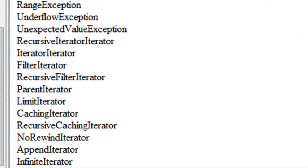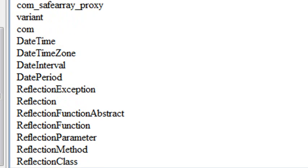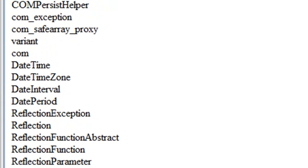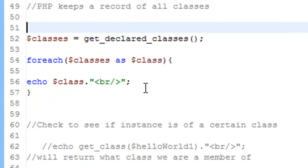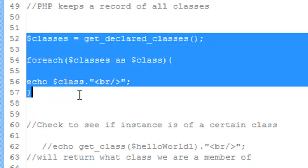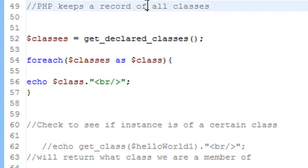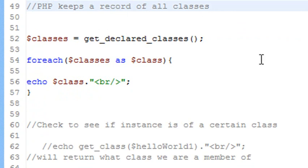You may not necessarily want to work with all these classes and know that your class has been instantiated. So there's some more code that we can use to determine that. So let's go down just a little bit. I'm going to go ahead and comment this out because we actually don't want all that code appearing on the screen. But that's one way to actually see all the classes in PHP and that's get declared classes.